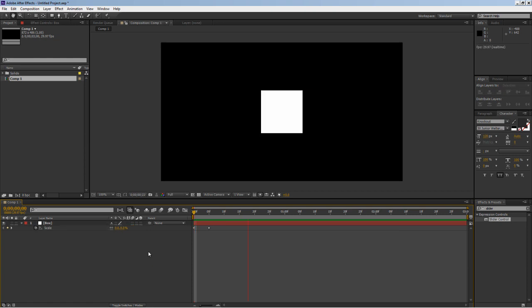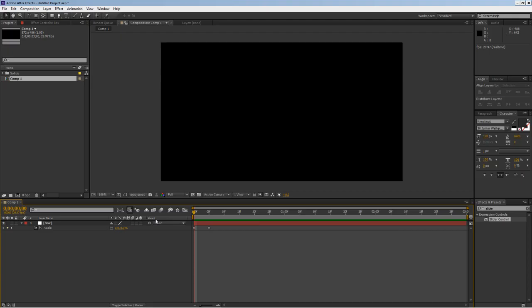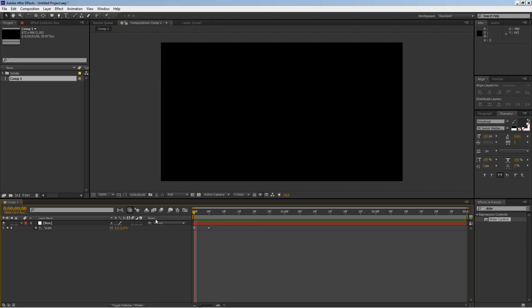So here's my first two keyframes. If you play it, just nothing special, that's it. Now let's introduce to the expression. Let's go into our expression.